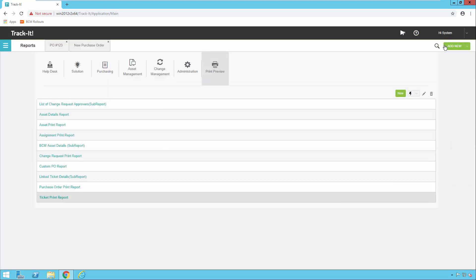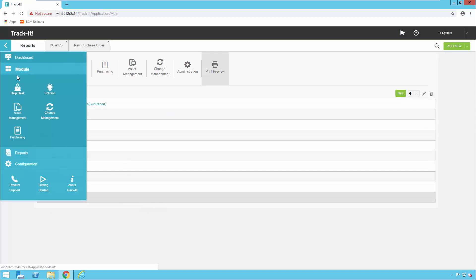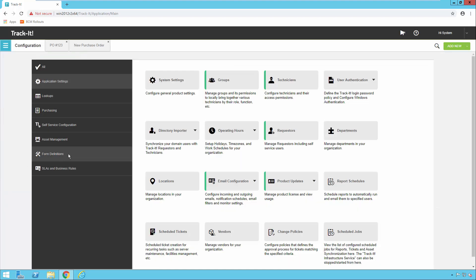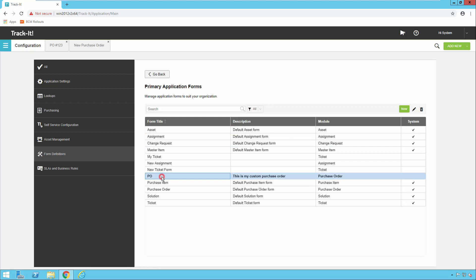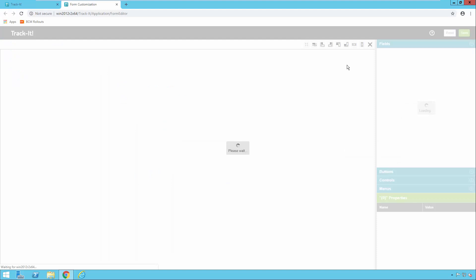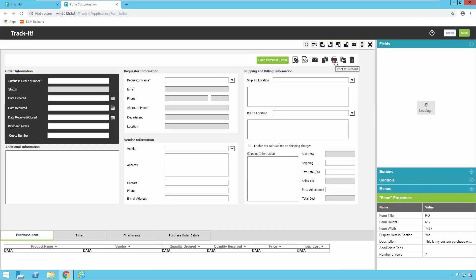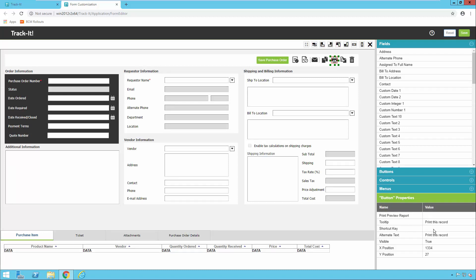I'm going to close the report designer. There's one more step to make this accessible from the PO. We're going to go back to the menu, back to Configuration, back to Form Definitions, back to Primary Application Forms, and back into our custom PO form — hit Edit again. When the form designer comes up, we're going to click on the little printer icon. When I click on that, the properties at the bottom right show which report is going to be printed. I'll click the dropdown for Print Preview Report and select Custom PO Report — the custom one I just created — press Enter to save that change, and click Save.